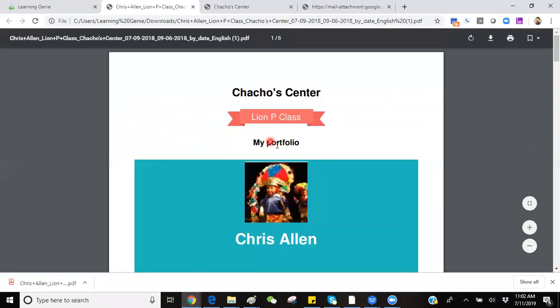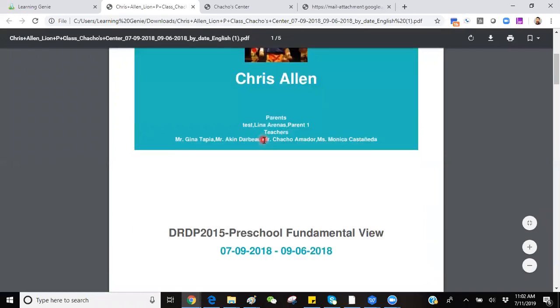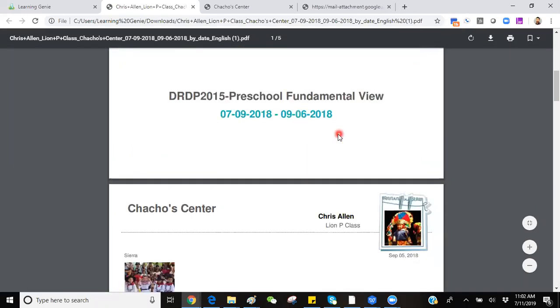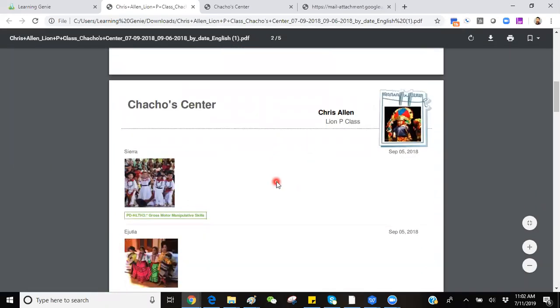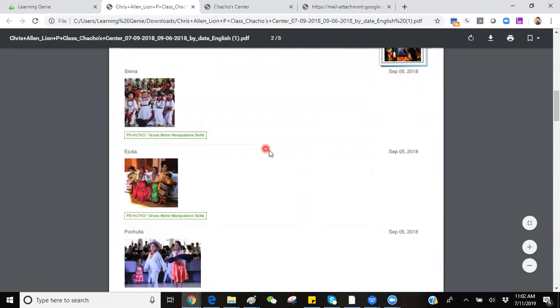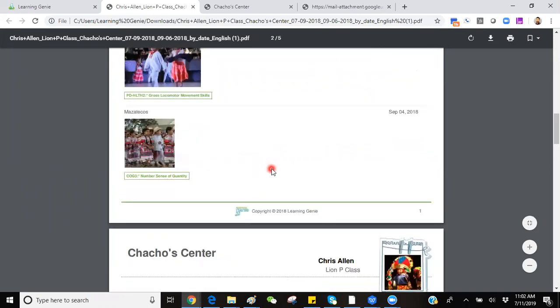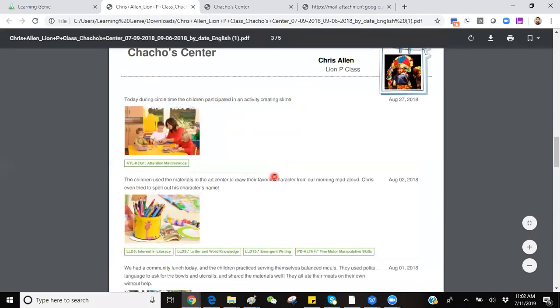This will have a similar layout as far as the cover page, framework used to assess, and a timeline of all of the observations that were created for this child.